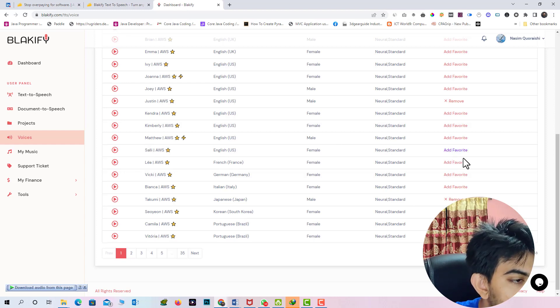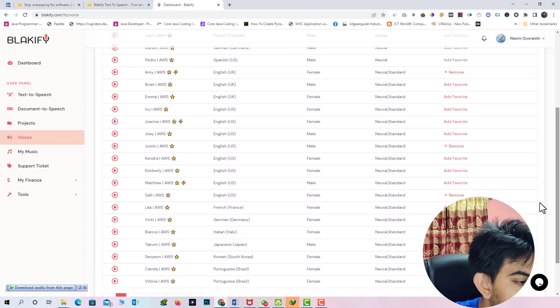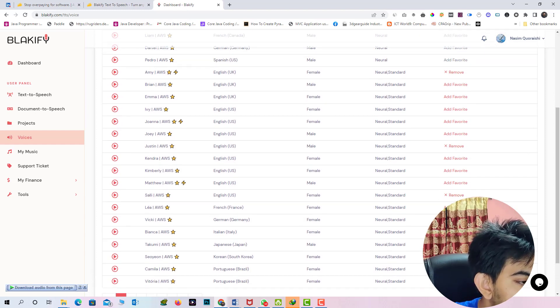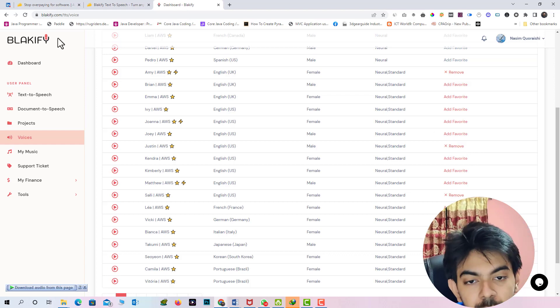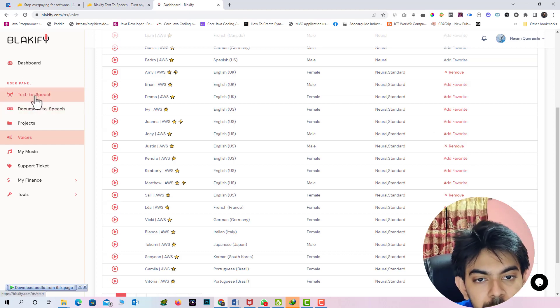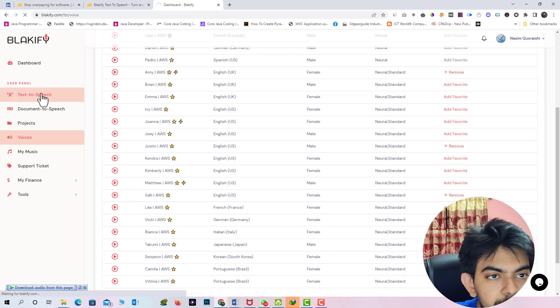So first of all we have to edit any of the voice to my favorite voice. So I am just clicking the add to favorite and I am just clicking this add to favorite. So I am just clicking the Japanese add to favorite. I am just clicking the Celi AWS actually English US. So here you can see I am just added forward voice. I am just added forward voice to my actual, to my favorite list. So here we have to back to the text to speech option.